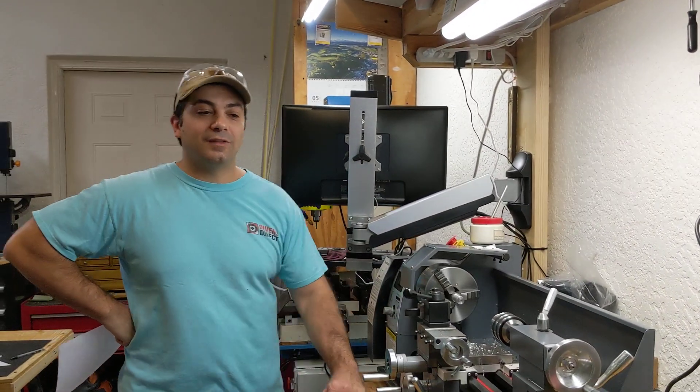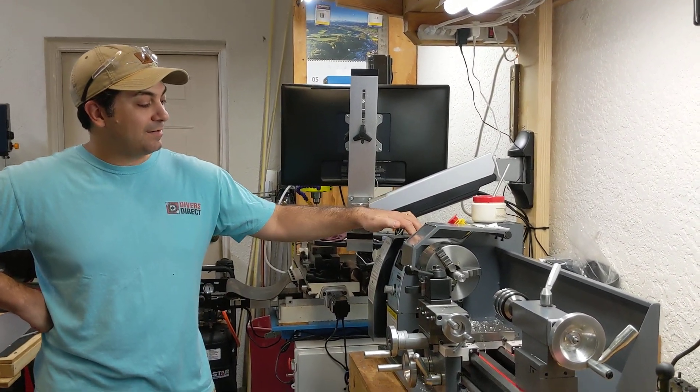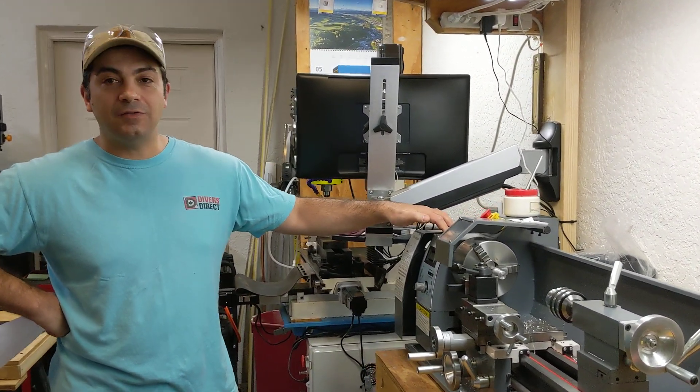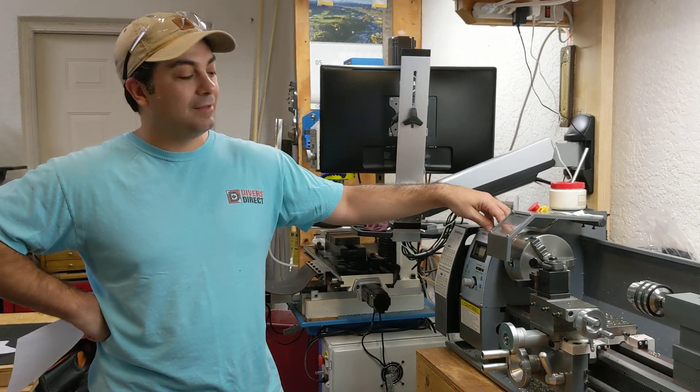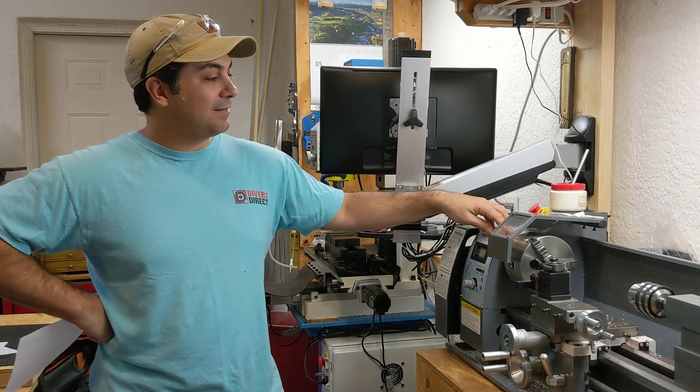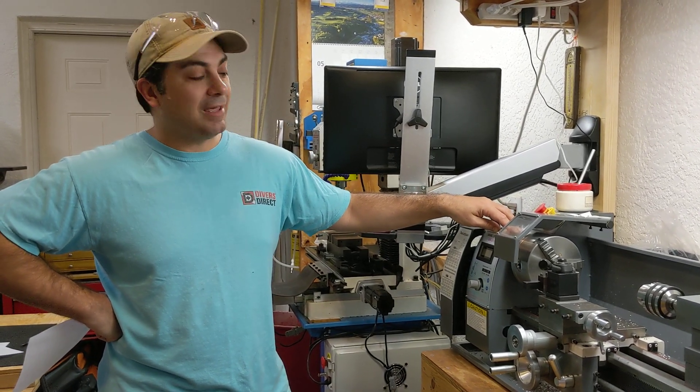Hey everybody, this is Franco. This video is going to be about the MX-210B 8x16 lathe that is commonly available on eBay.